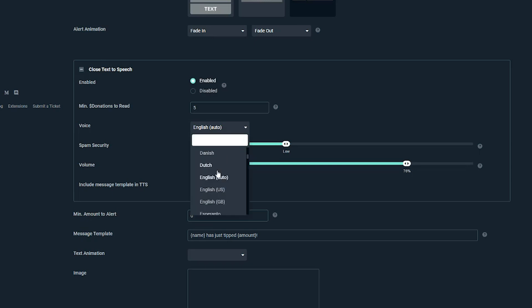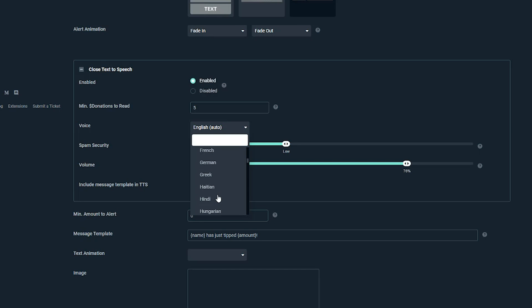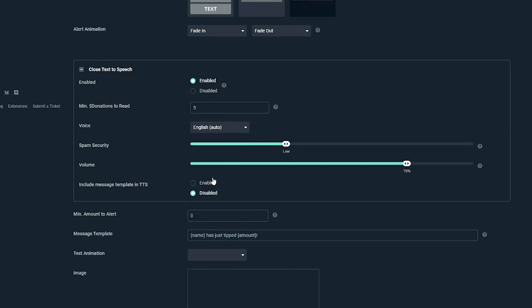Voice. This is going to be the language that the donation is read in. So whatever language you want it to be, for me, it would be English for you. It would be whatever native language your stream is in.